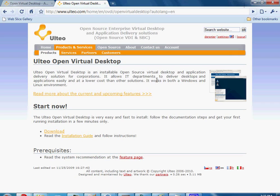If you want to publish Windows applications, you will have to have a Windows server with terminal services installed. Linux applications are published free of charge. They do offer support packages if you are interested, and those do cost money.